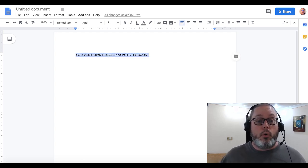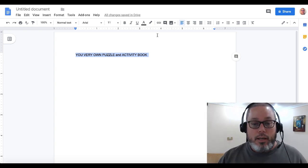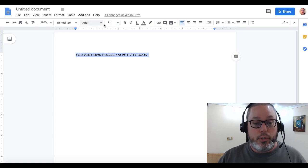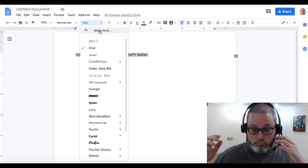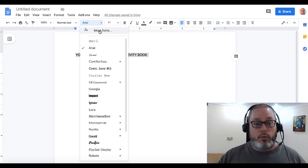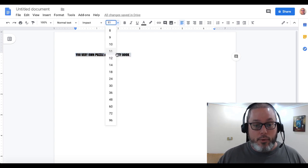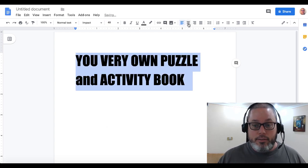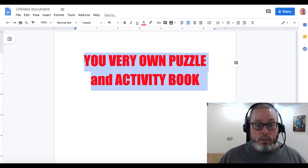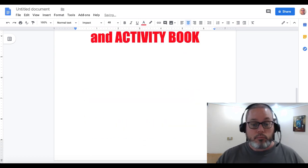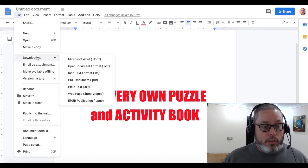To go to Google Docs you just go to docs.google.com — I'll leave a link in the description. You use it just like any other software like Word or Keynote. You can change the font, play around with the font size, make it 48, center it, give it some color, move it down a little bit, and that's your front page. Then you go to File and download that as a PDF.